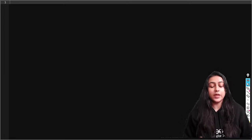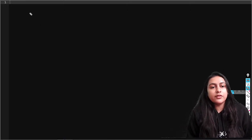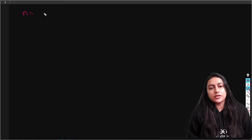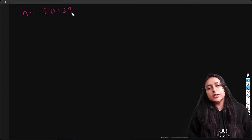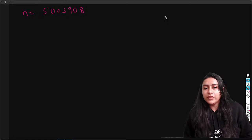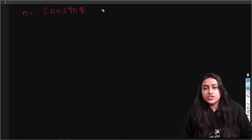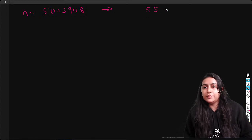Okay, cool guys. Let's start with today's class. The question for today is: we are given a number. Just suppose that the number is 5003908. What we have to do is basically change this number to another number where we replace all the zeros by fives.